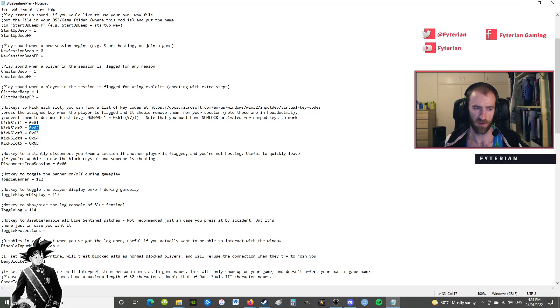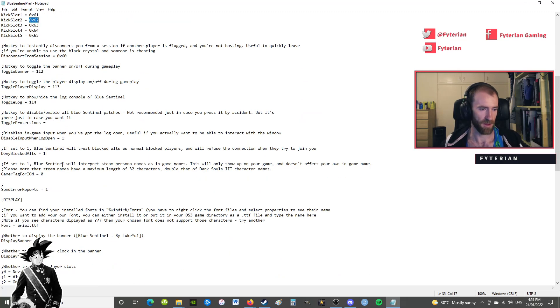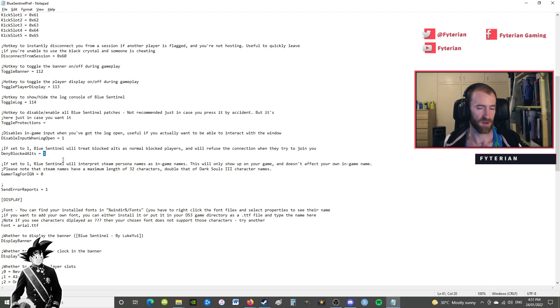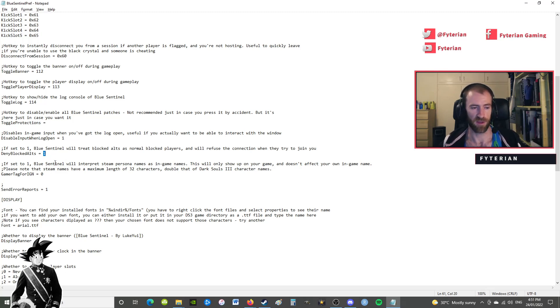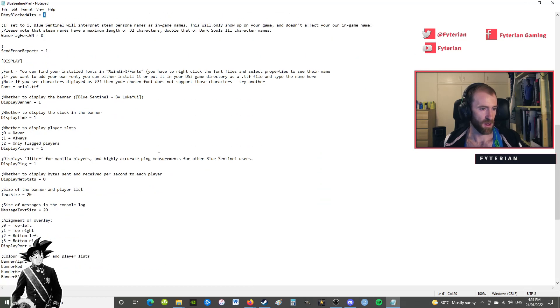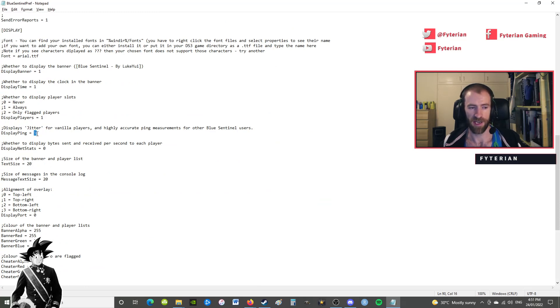Okay, now most of this you won't need to touch. Deny block alts is going to be on by default and I suggest you keep that because a lot of people will have family share profiles to try to get around blocks. And then down here it's going to display ping for other Blue Sentinel users. I like to keep that on because if someone else is a Blue Sentinel user I can see the latency between us and it's a very accurate ping measurement.